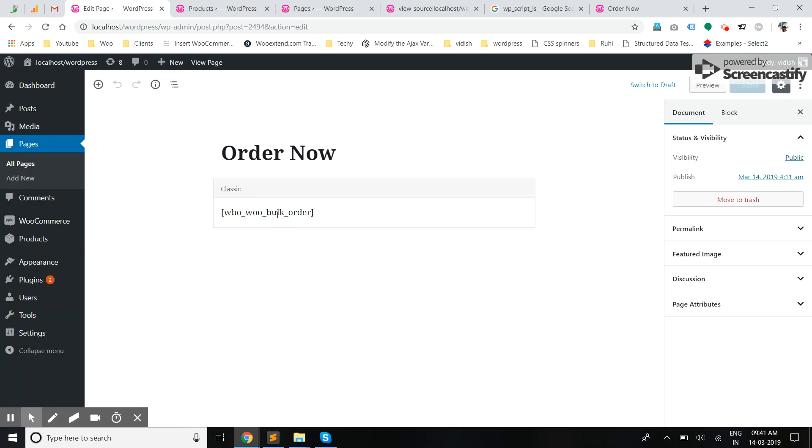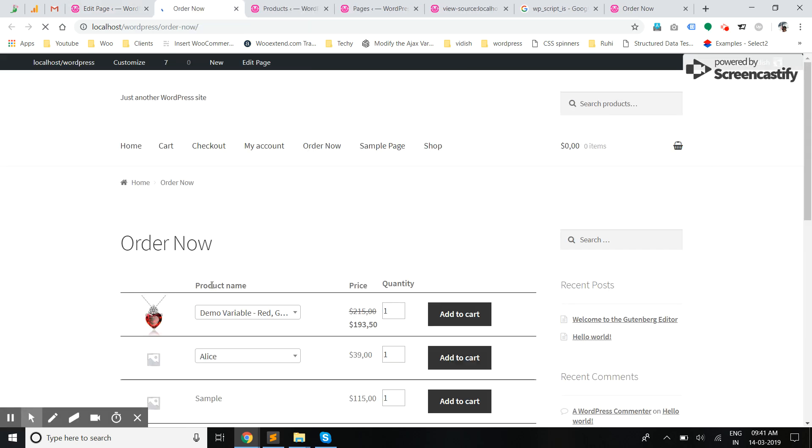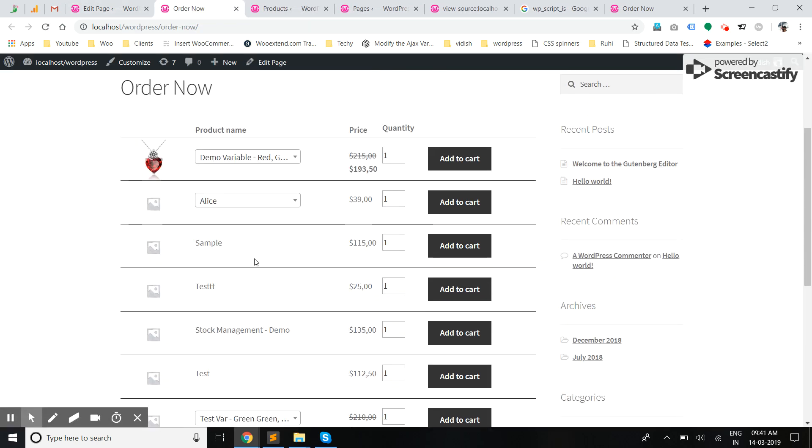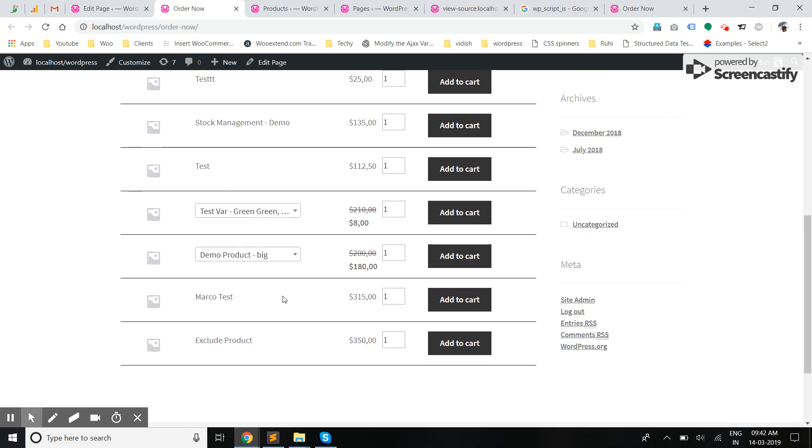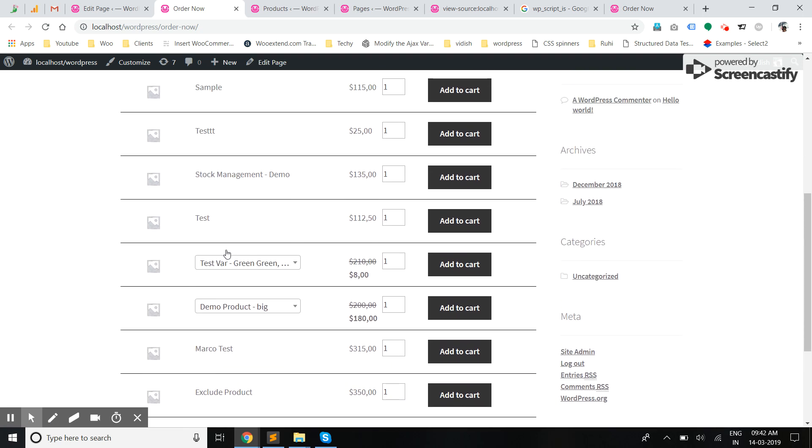This contains the shortcode for that. When you see it on the front end, it will show all the products that are existing in your system. These are the simple products and these are the variable ones.